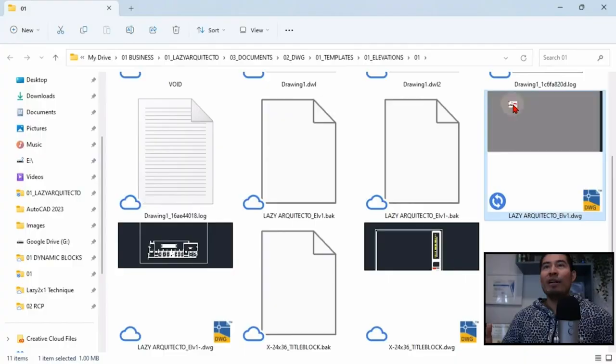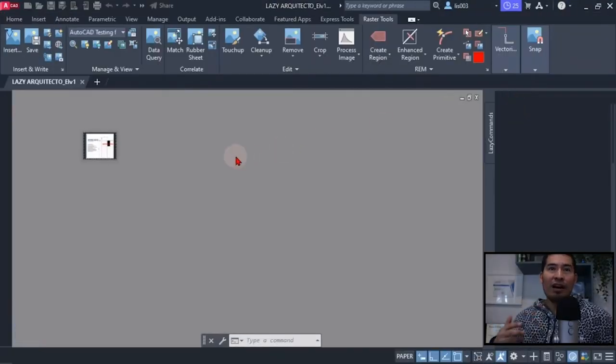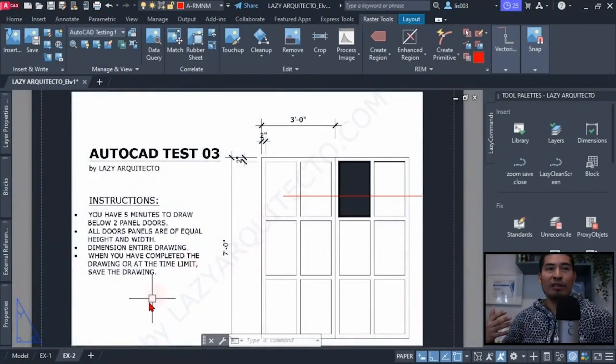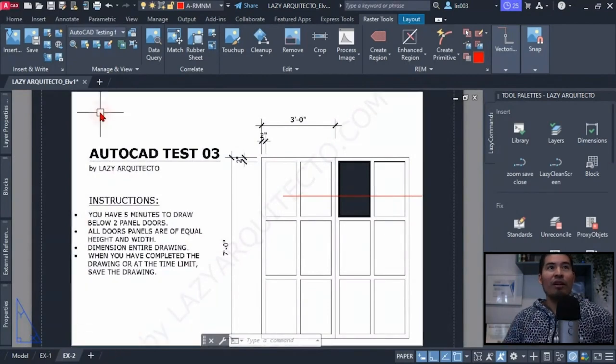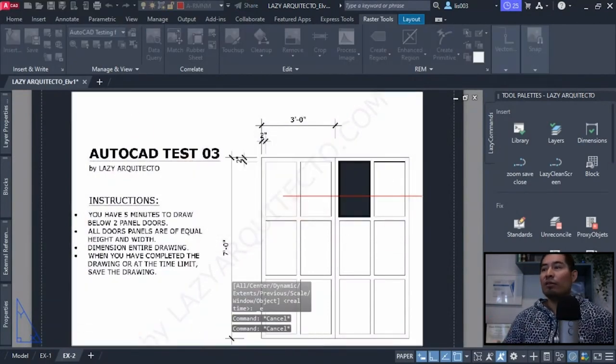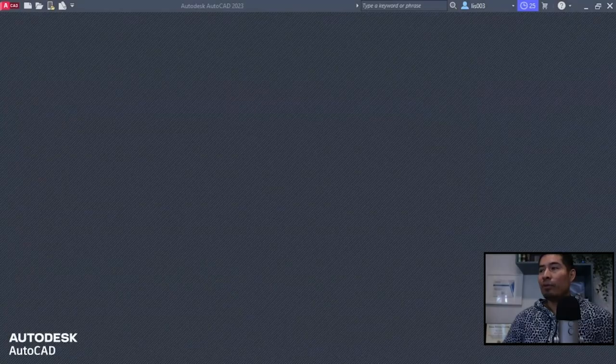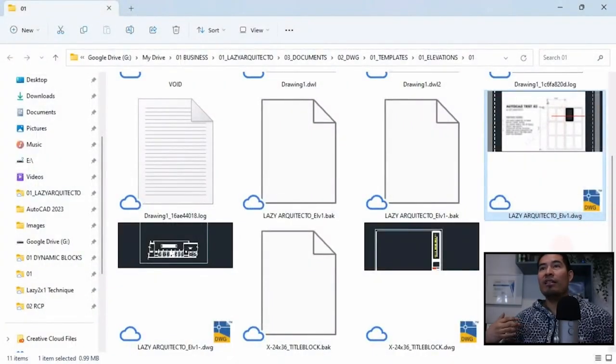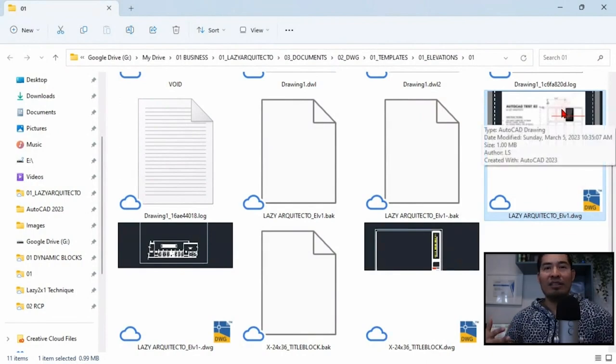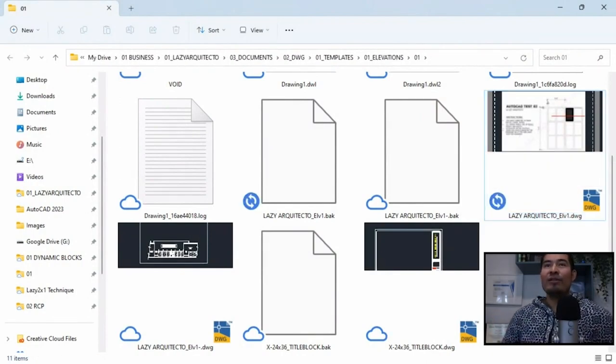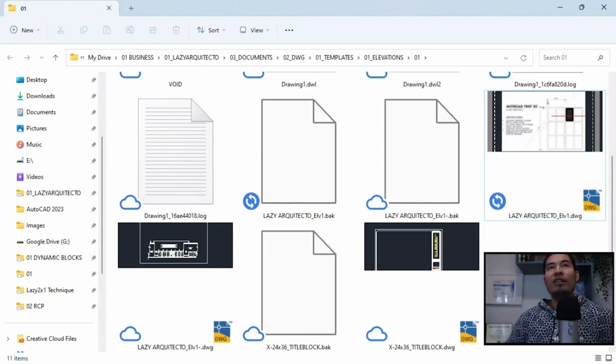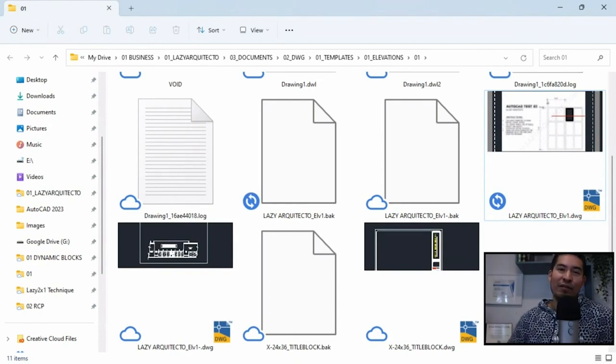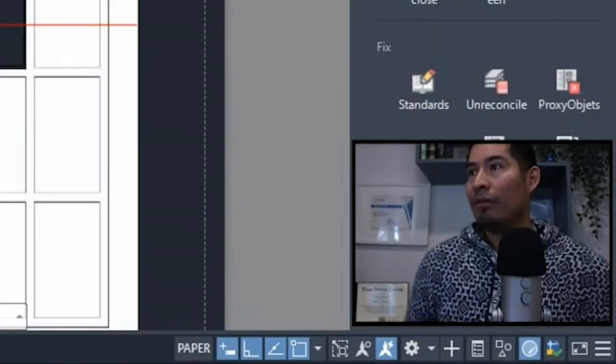But again, if you have somehow a command that quickly can zoom extends on all of your tabs, that way when we save and close our drawing we will have a preview more professional like this, and that way we don't have to open a file to actually see what this type is about. So that was a great idea from Jeff. Hopefully we can see this implementation if not in AutoCAD 2024, maybe on the next version.